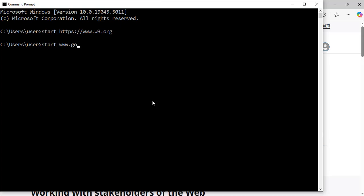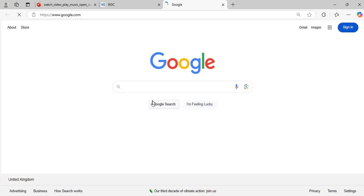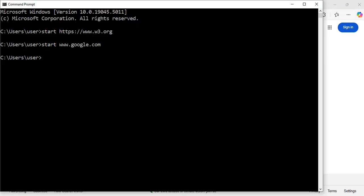.google.com. Hit enter. Exactly, now I am on the Google website. I'll enter a few more: start netflix.com